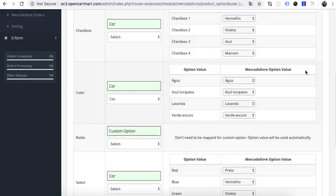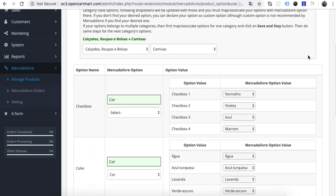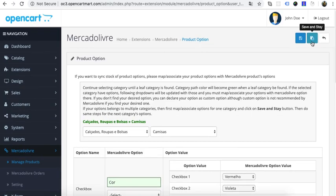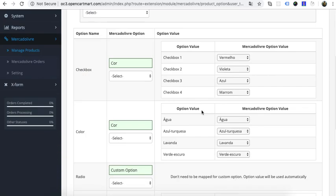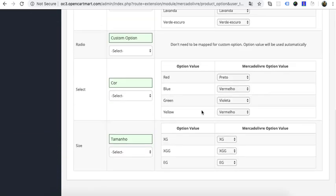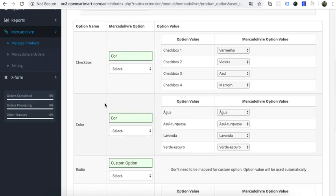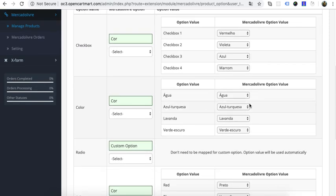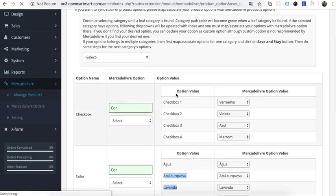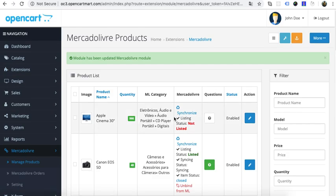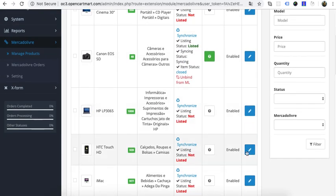After choosing these options, simply click the Save and Stay button and it will show all the size options from the marketplace. I have already configured option values here, so I won't repeat that, but you can check our demo site for how to configure them. Now let's go back to the product dashboard.